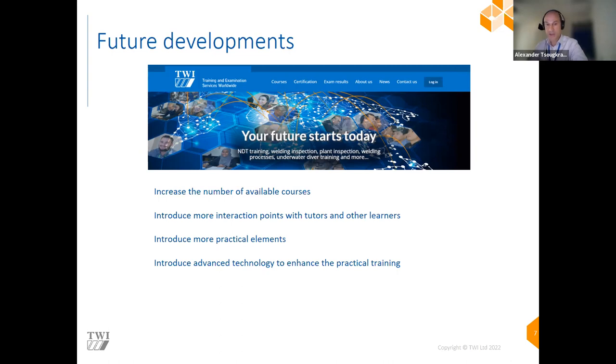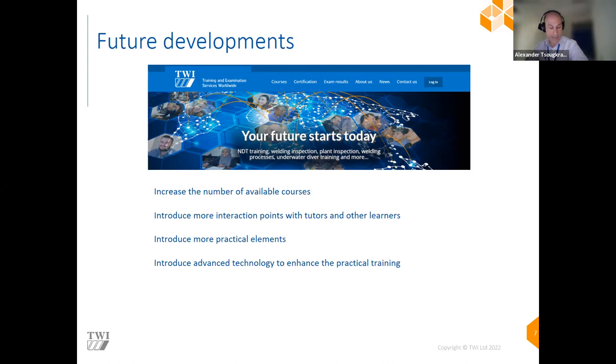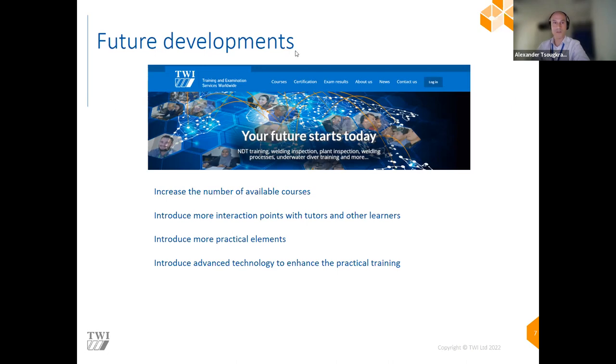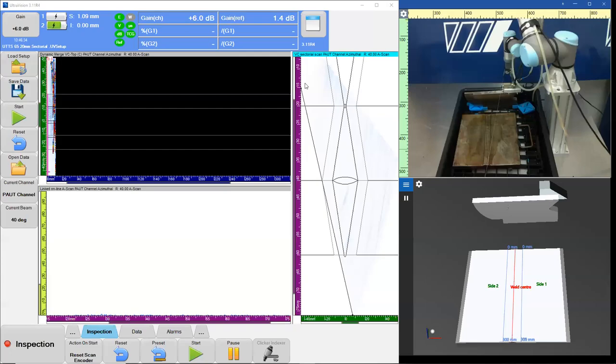So what we're working on at the moment is to increase the number of available courses. For now we have phased array, time-of-flight diffraction, ultrasonic testing, magnetic particle testing, and penetrant testing. Introduce more interaction points with tutors and learners. We want to increase interaction as much as possible. Introduce more practical elements to these online studies. And at the same time, we're looking into ways of how to introduce advanced technology to enhance the practical training. And I believe that leads nicely to the next topic, which is the actual live demonstration of how to acquire phased array ultrasonic data remotely.